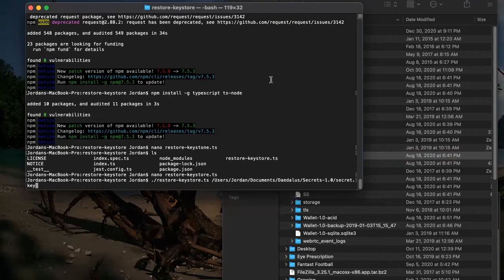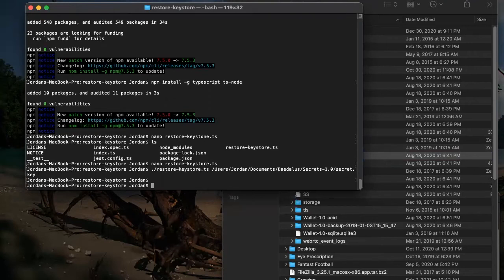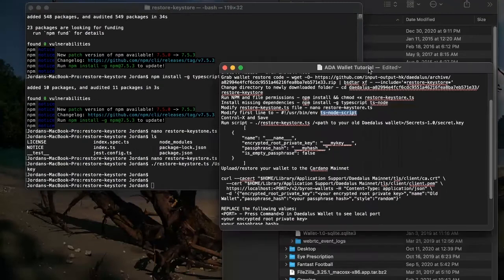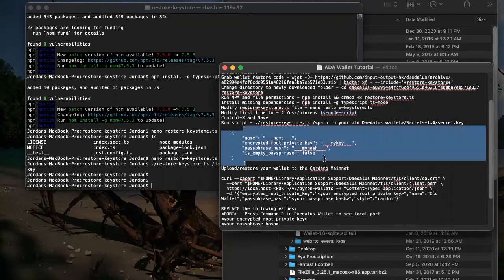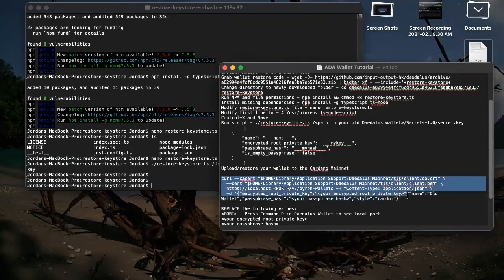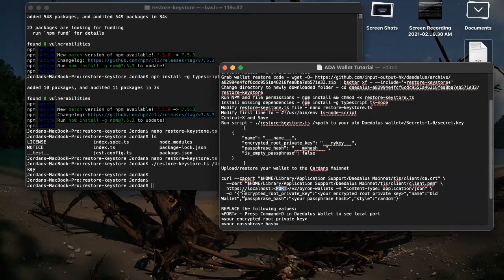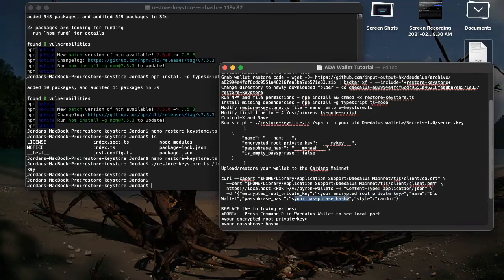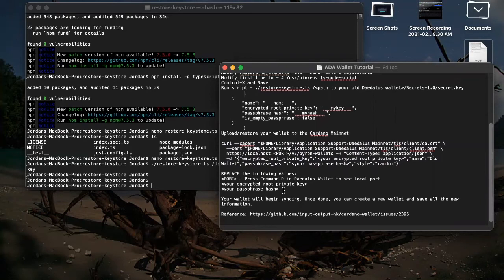I'm not going to run mine here, but basically what you'll see is the output is going to be in this format here. What we need to do now is basically make this whole command here. What you need to do is fill in the port, your encrypted root private key, and your passphrase hash — so three places. I've also marked them; you can see them in the comments.